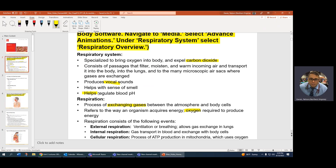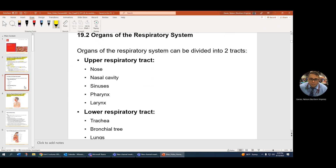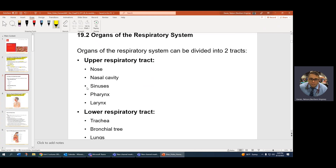Another function is that it helps regulate blood pH. Know the difference between your upper and lower respiratory tract. The cutoff is the trachea. Trachea on down belongs to the lower respiratory tract. The upper respiratory tract is relatively benign regarding its pathologies, but it's the lower respiratory tract that can potentially give us trouble.